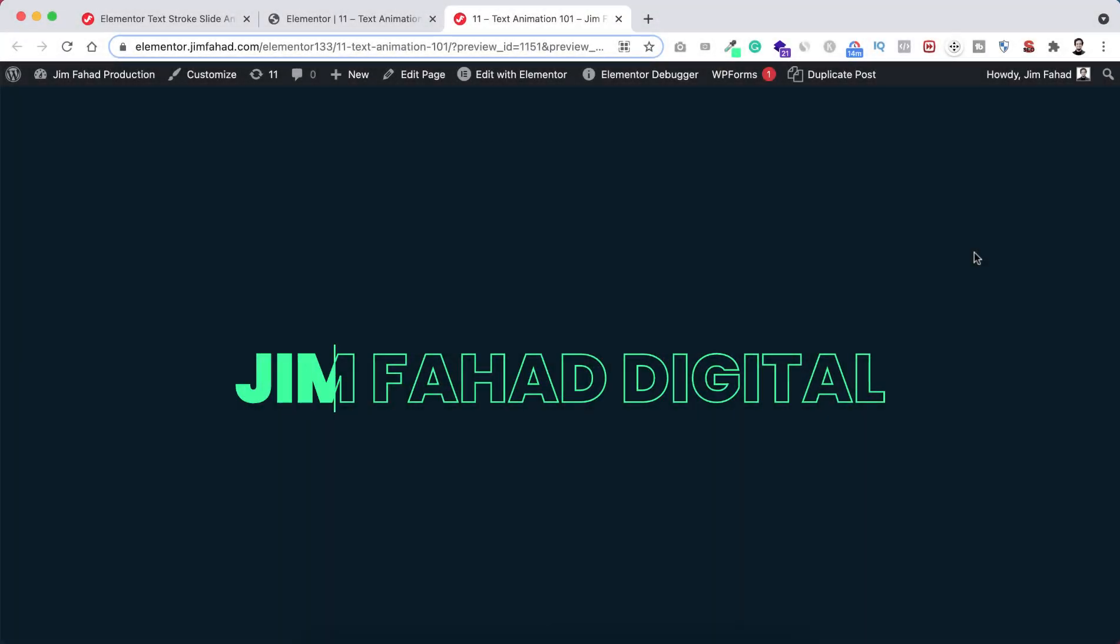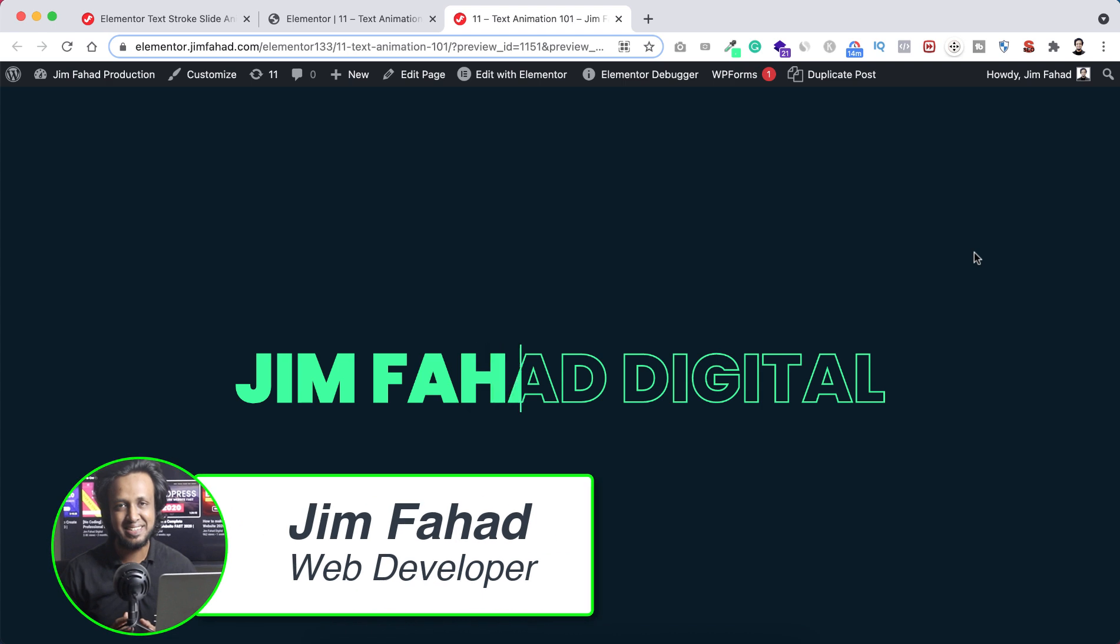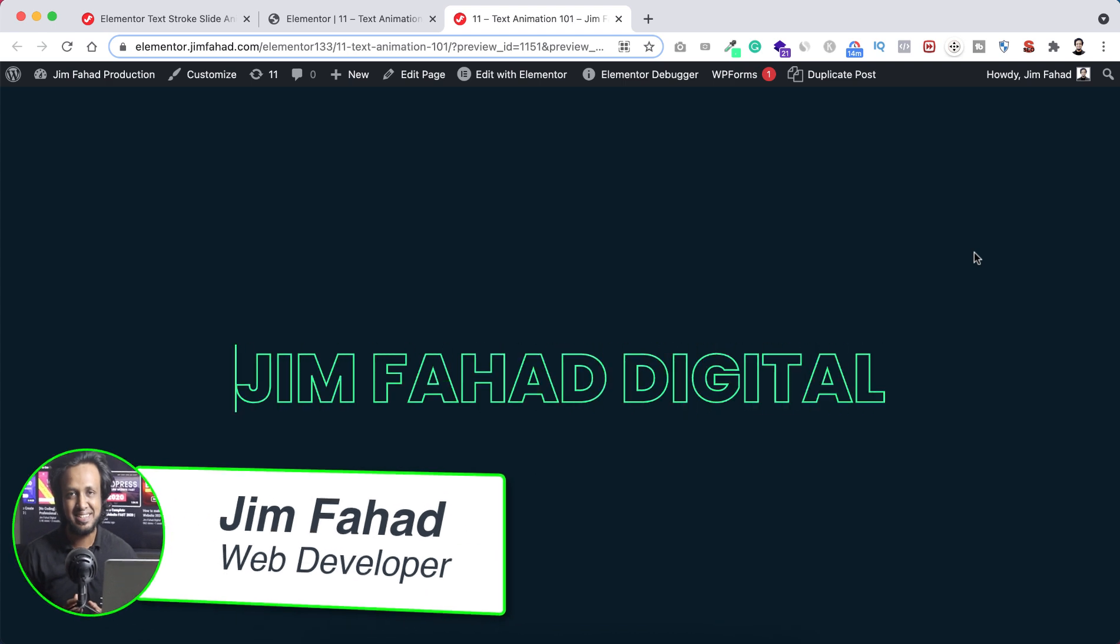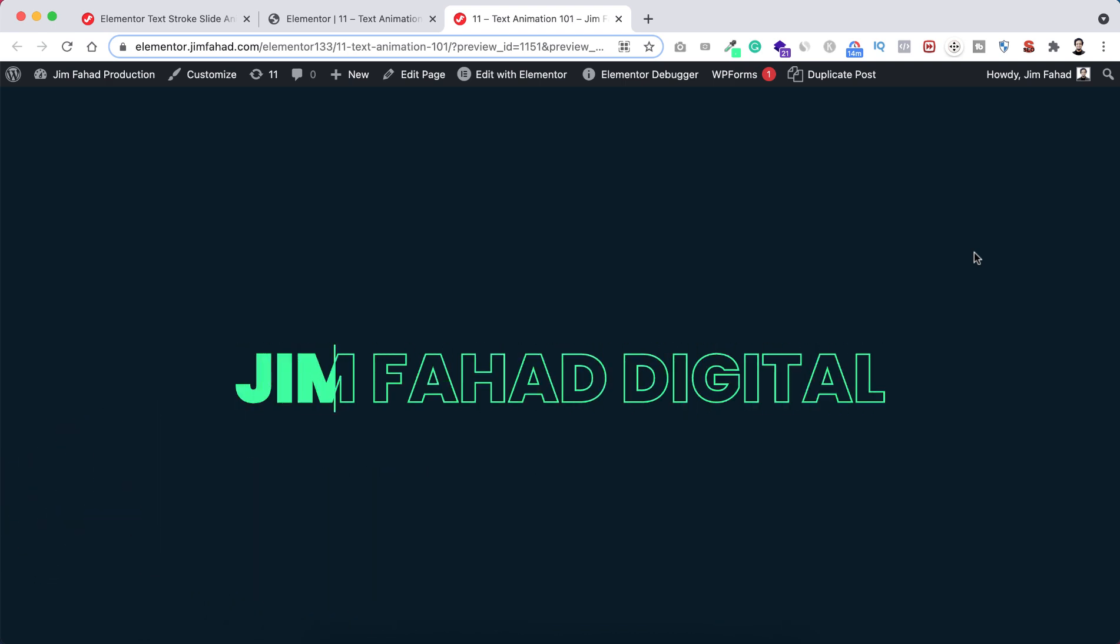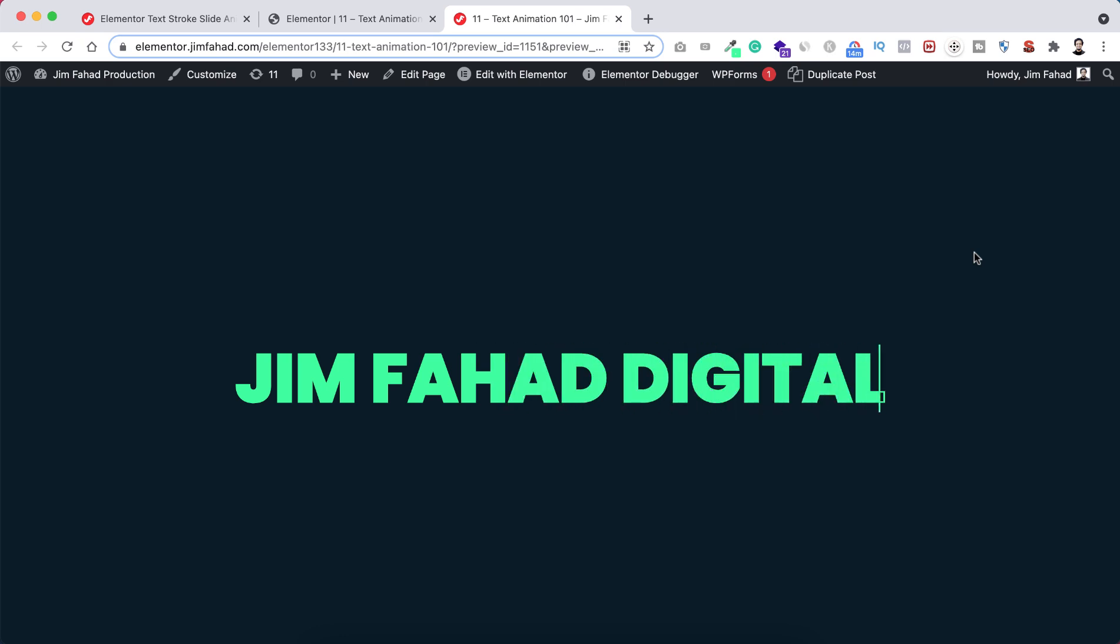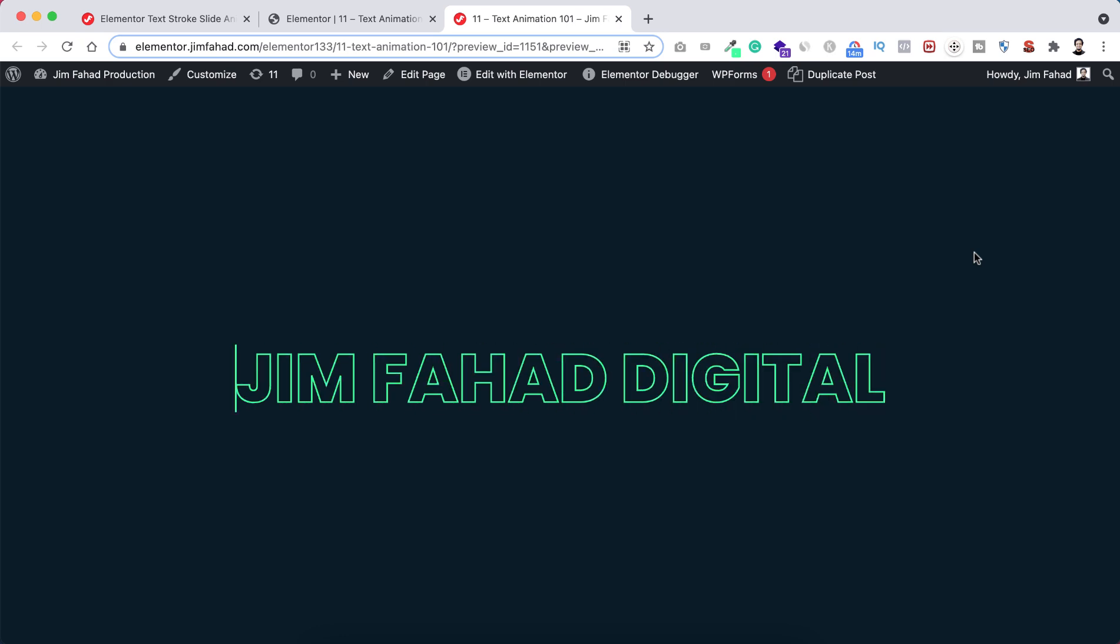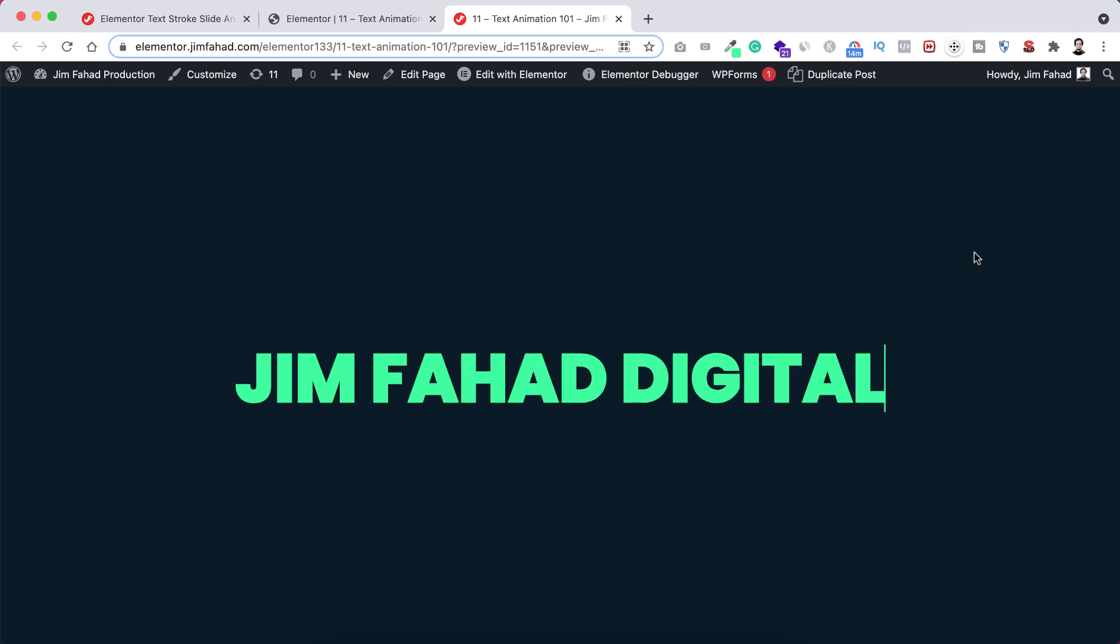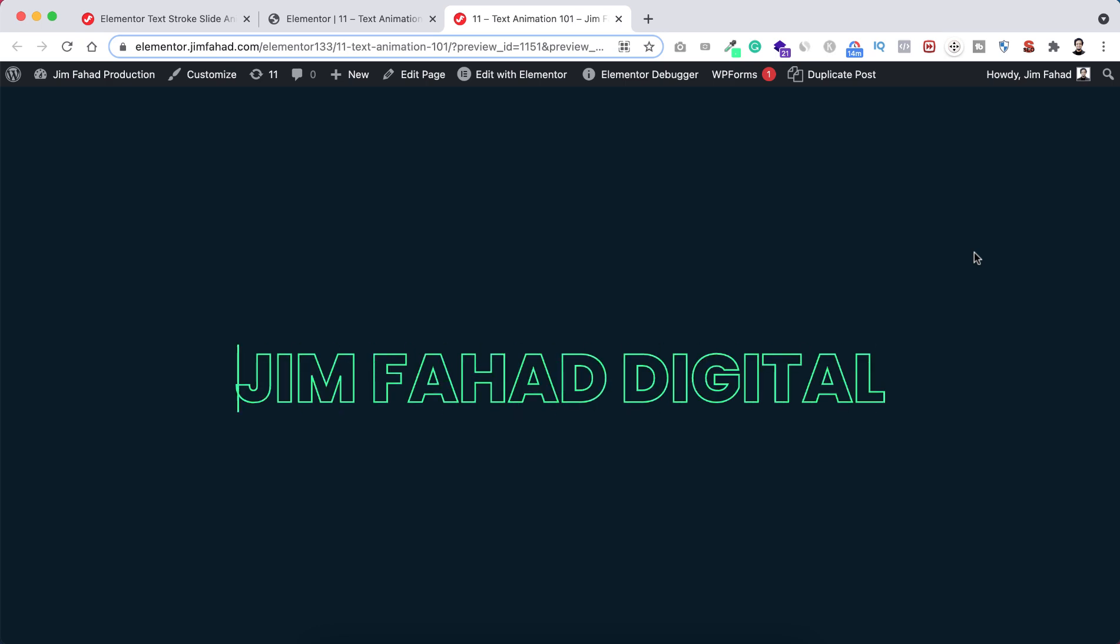Hey what's going on guys, my name is Jim Fahad. In this tutorial, I'm going to show you how to create this beautiful text stroke slide animation using Elementor page builder. You can use this text stroke slide animation with any heading widget on your website.